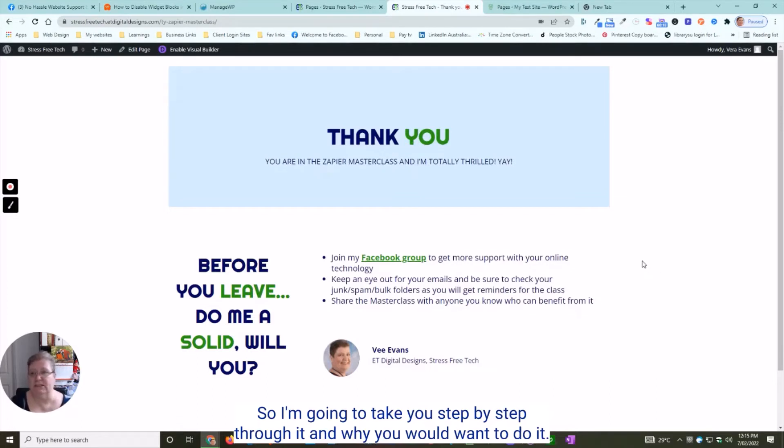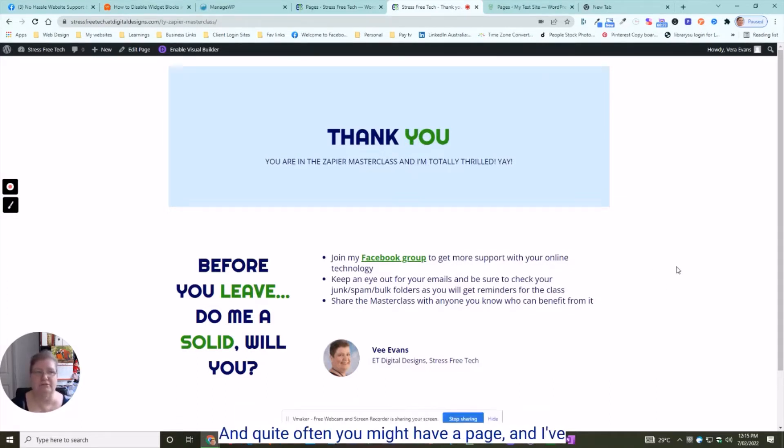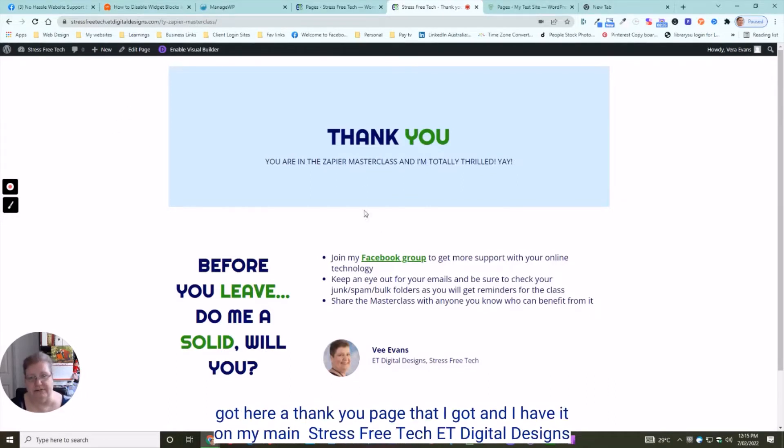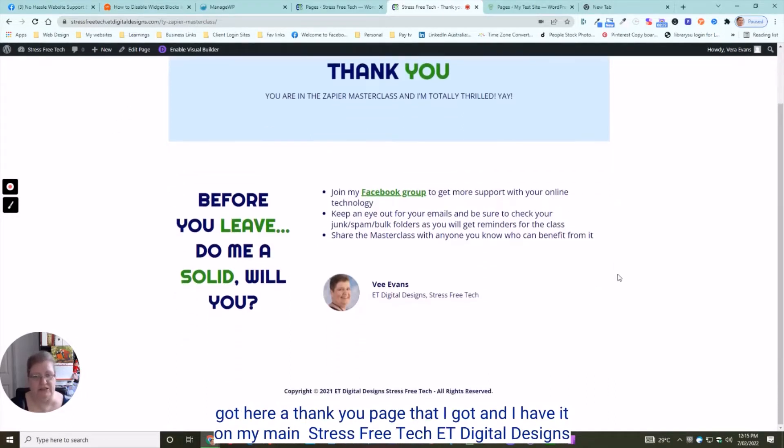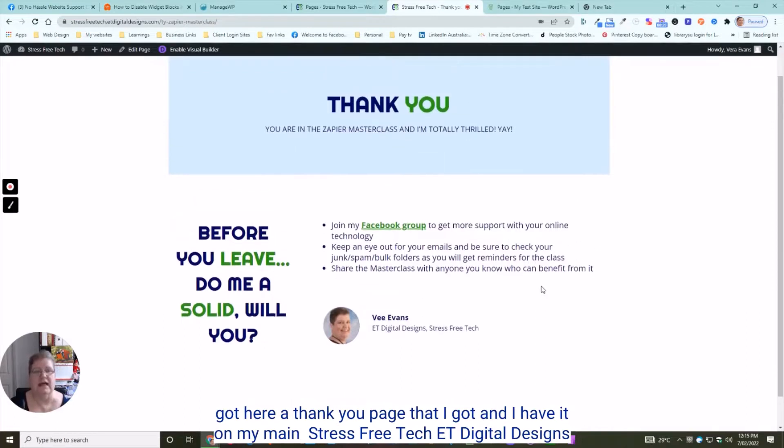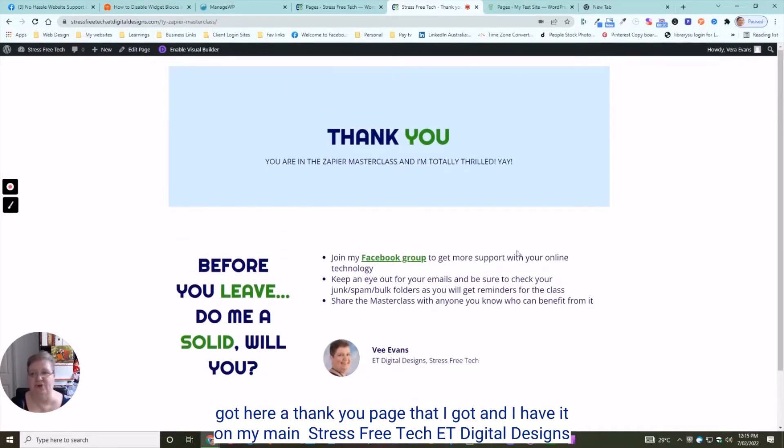I'm going to take you step by step through it, why you would want to do it, and quite often you might have a page, like this thank you page I have.